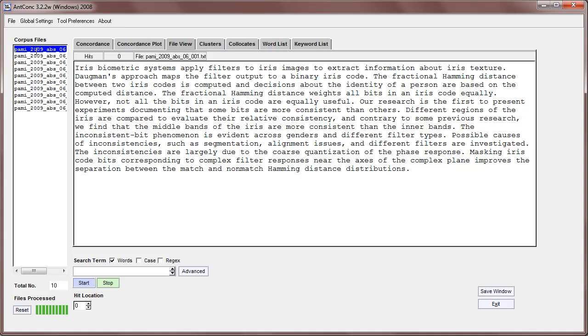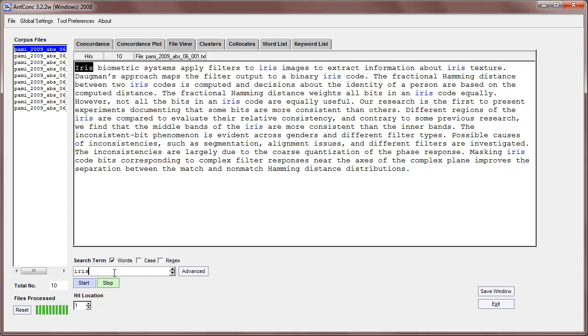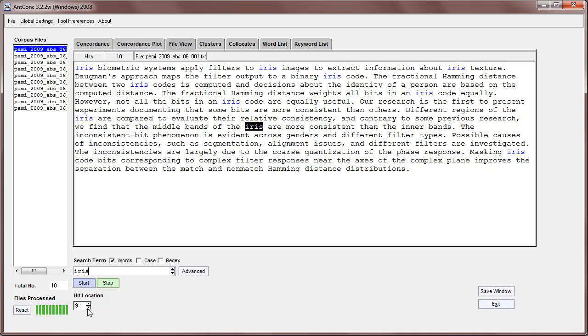At the bottom here we have a search entry box. I can just search for any words that I want, like 'systems', and I can see them in the results. There's only one hit for systems, but if I type 'iris' I can see there are ten hits and I can go through each of them by hitting on the hit location button at the bottom.